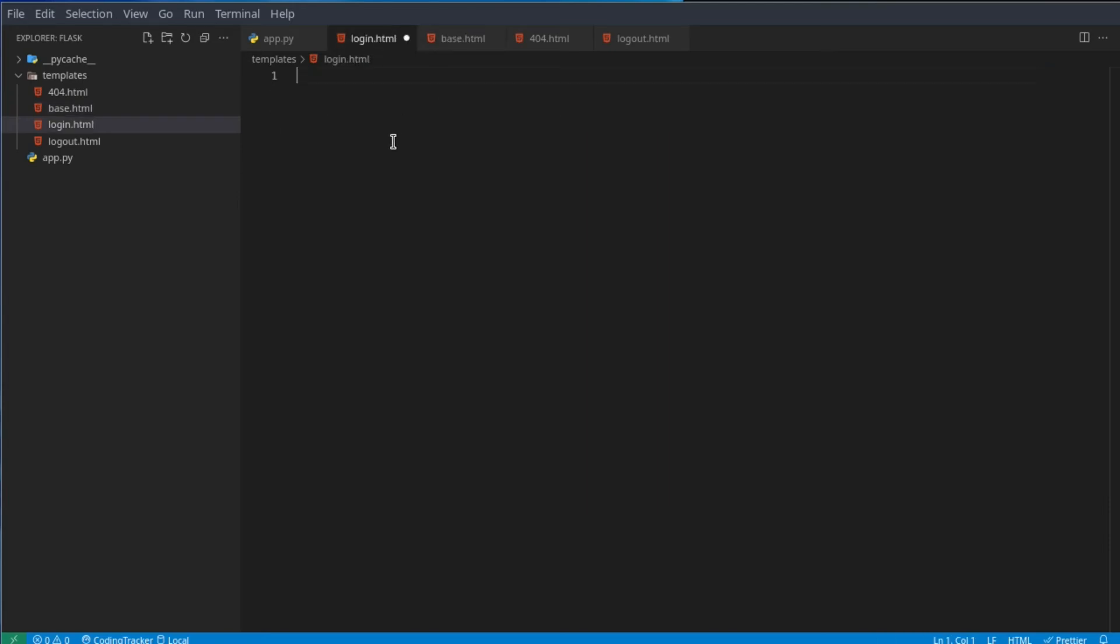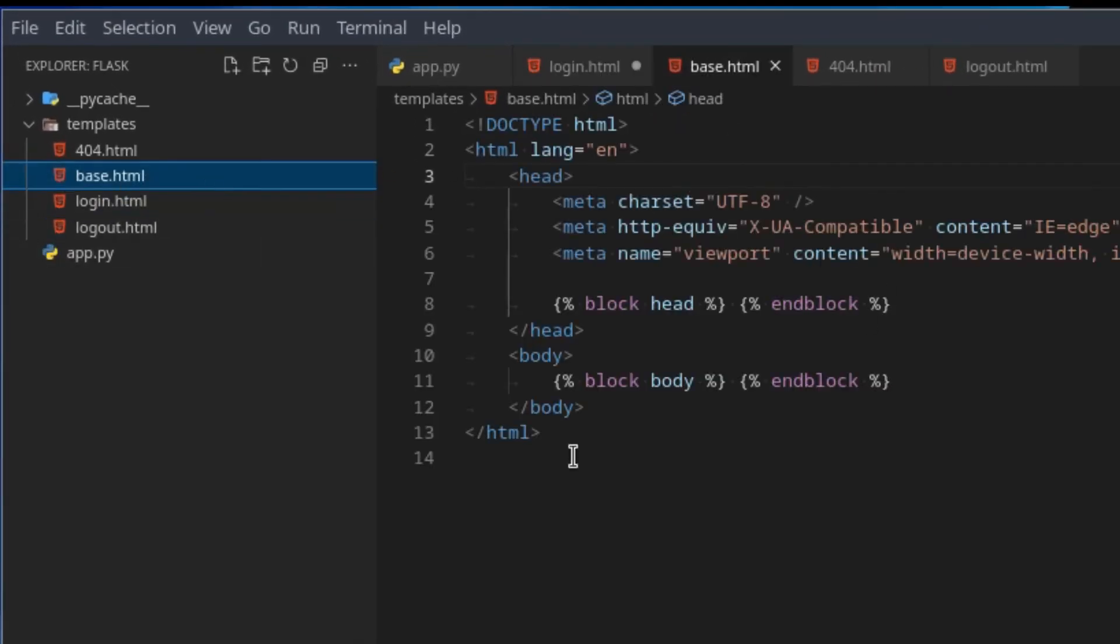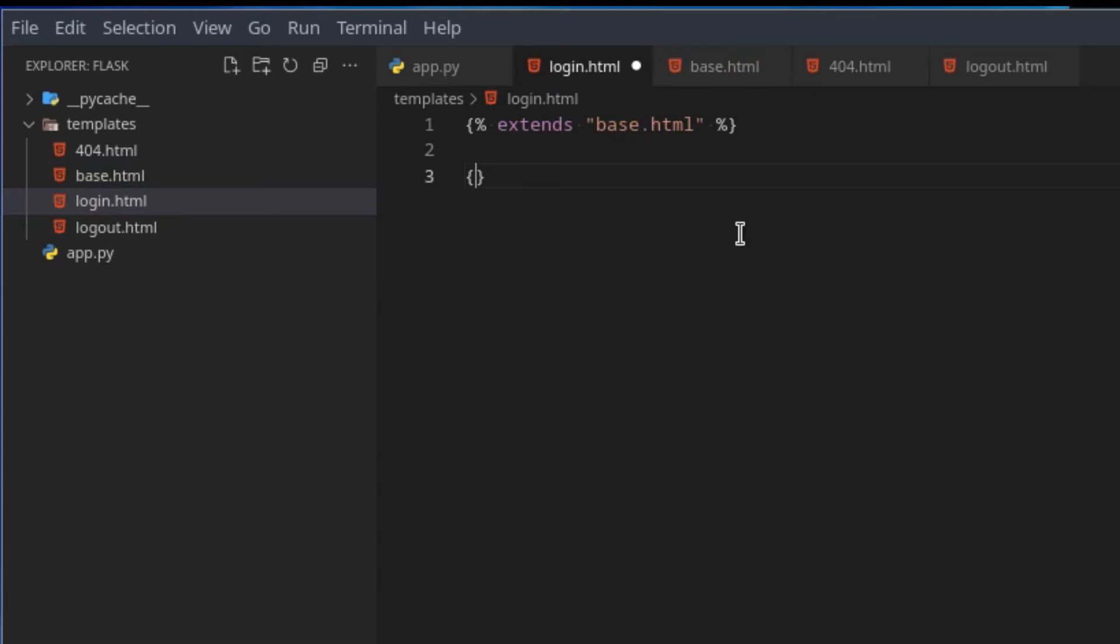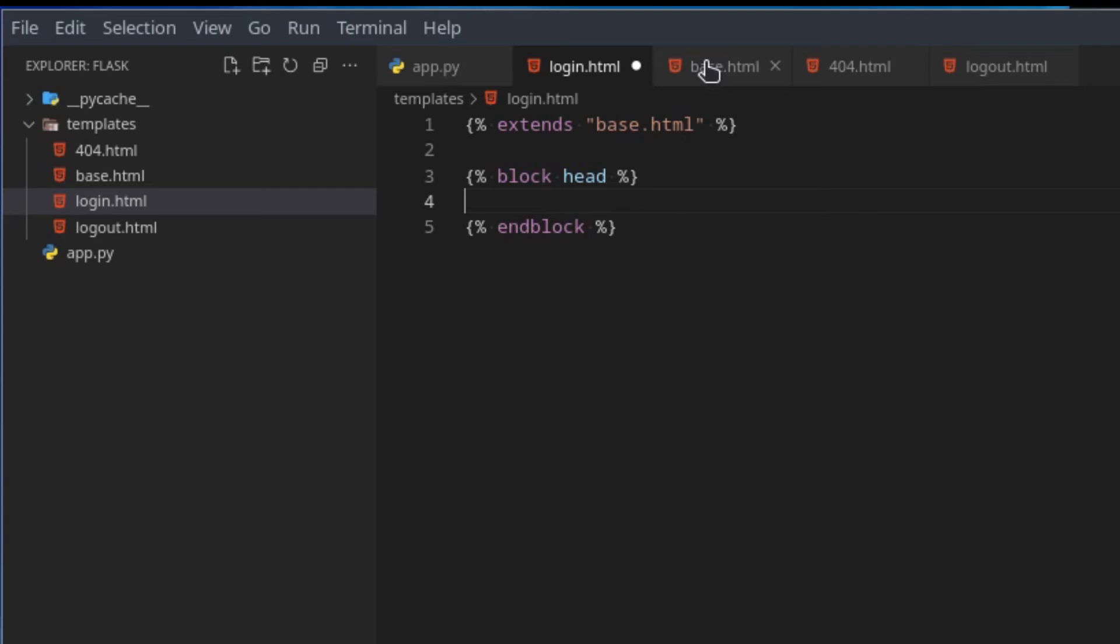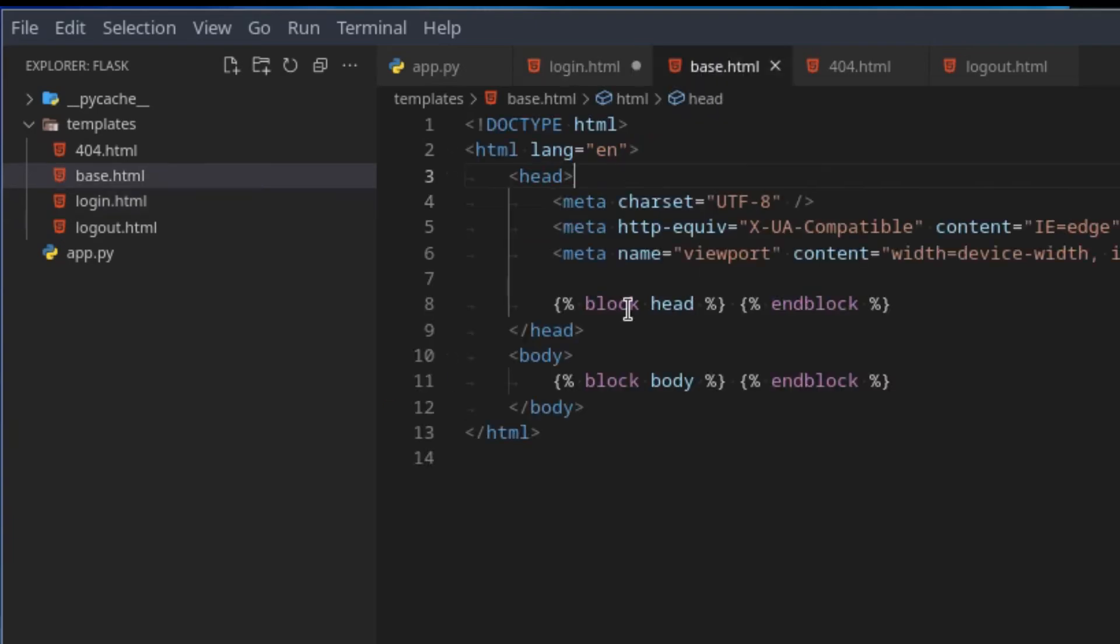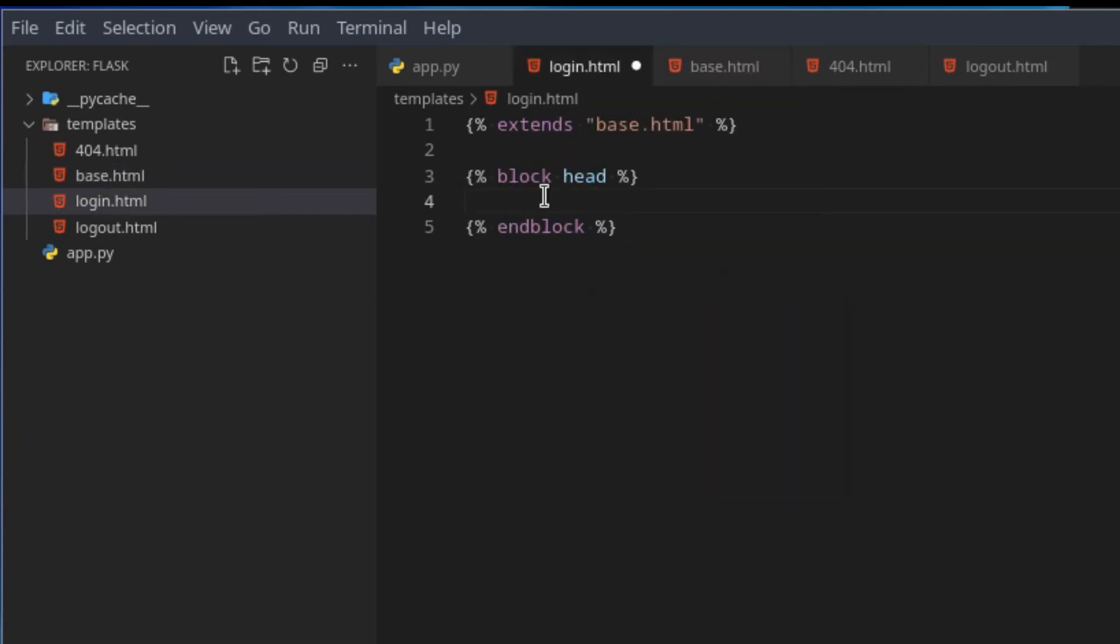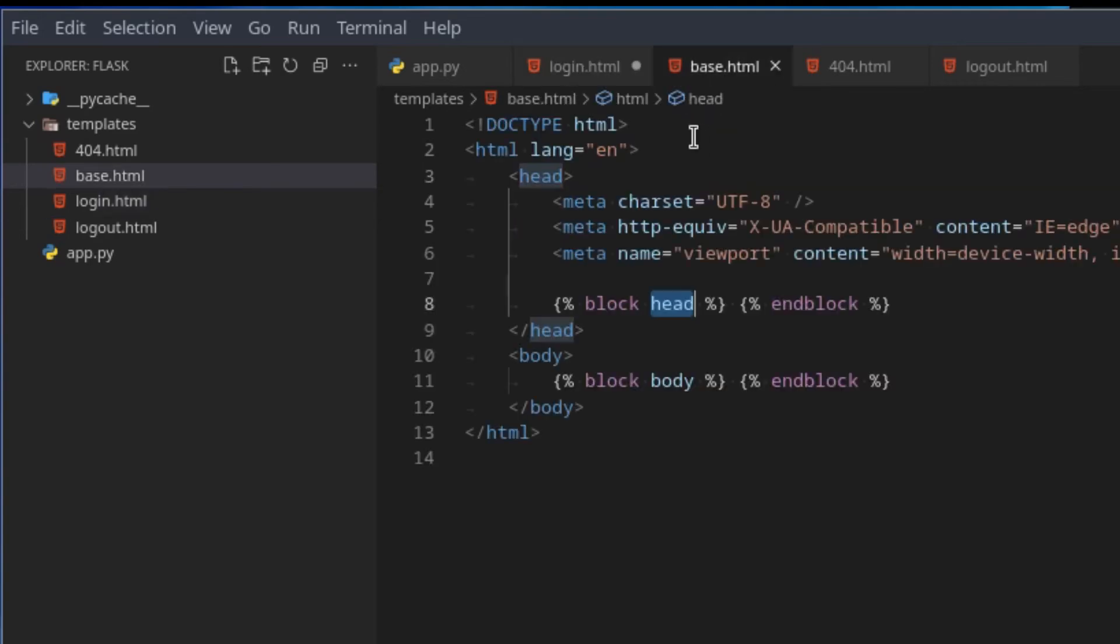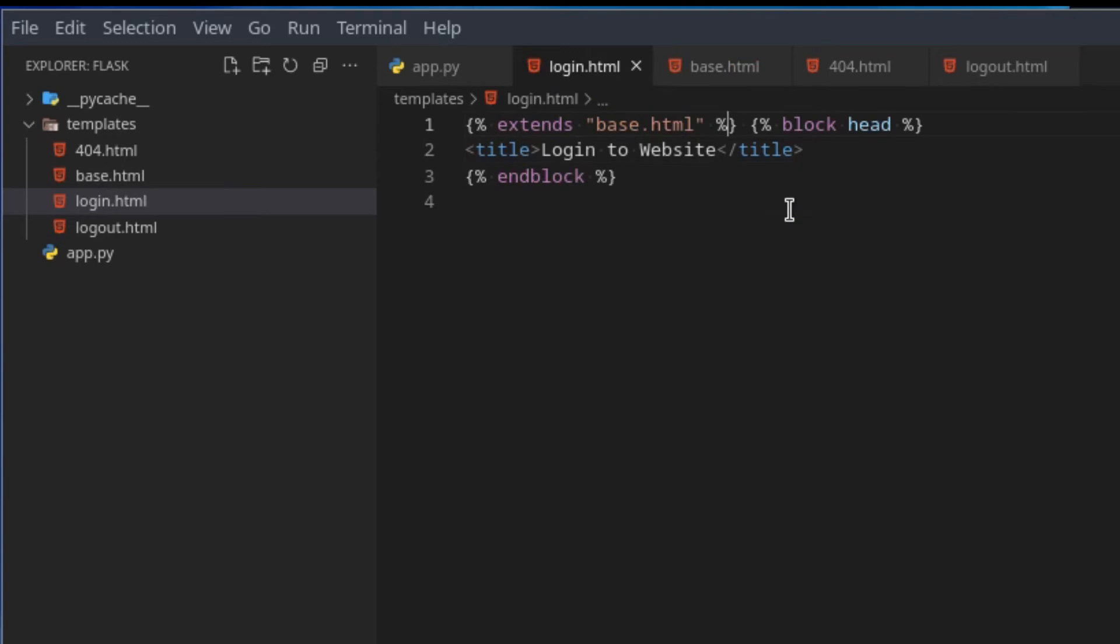Now that we have that, we can go here to the login page and extend that base HTML page we made. I could say extend base.html. So we're extending this base HTML page. And now we can declare a block, we can say block head and then of course end block. Just like that we can now put data in here and this data will automatically appear here. Here let's put a title, so title login to website.